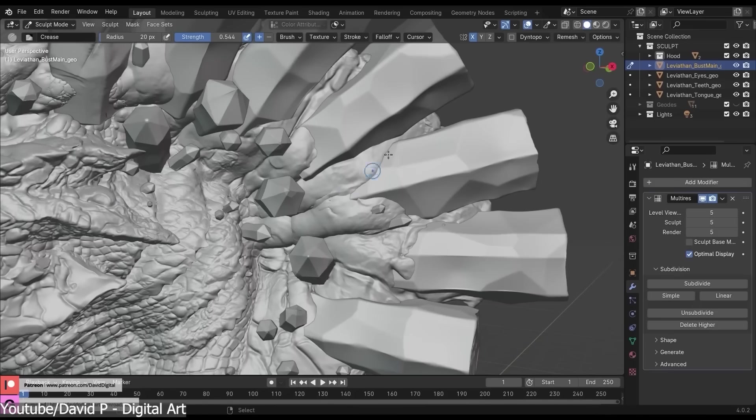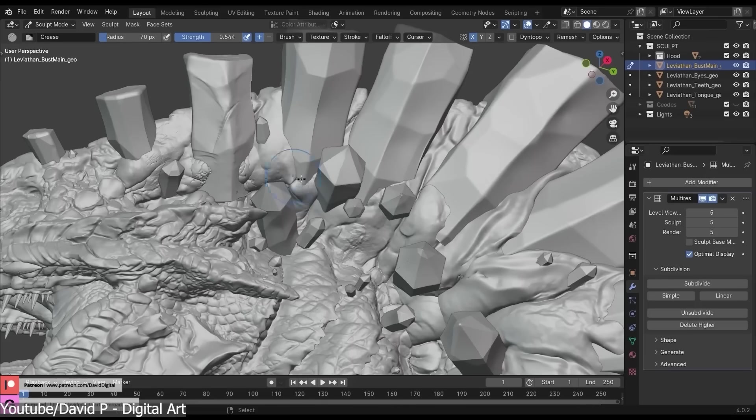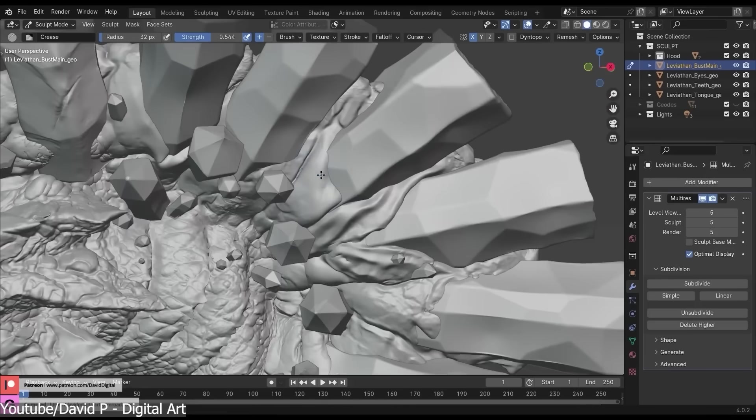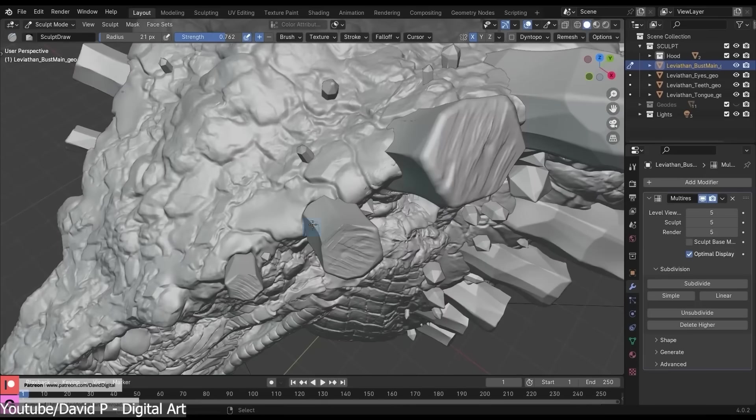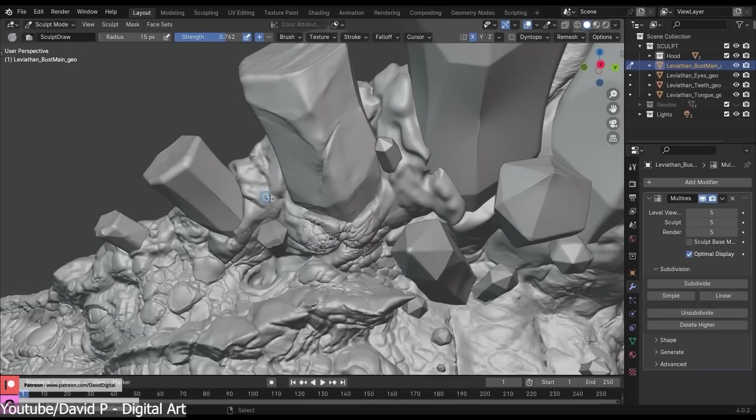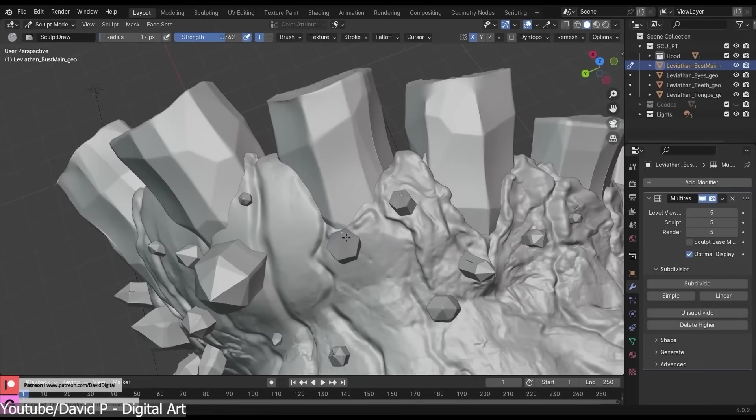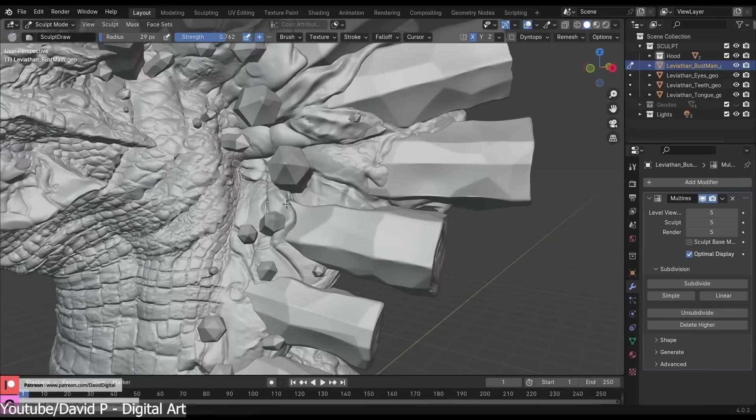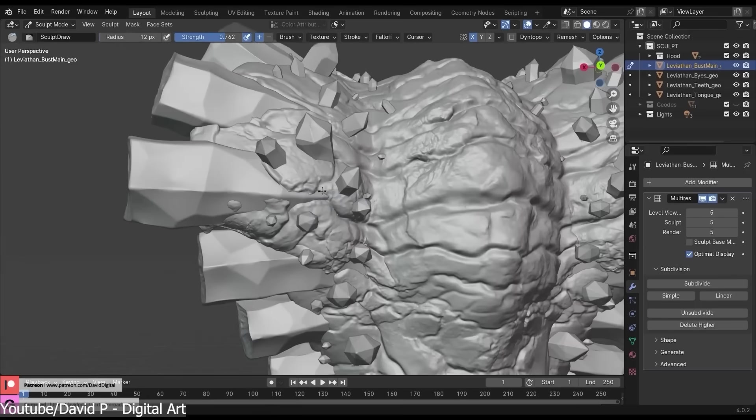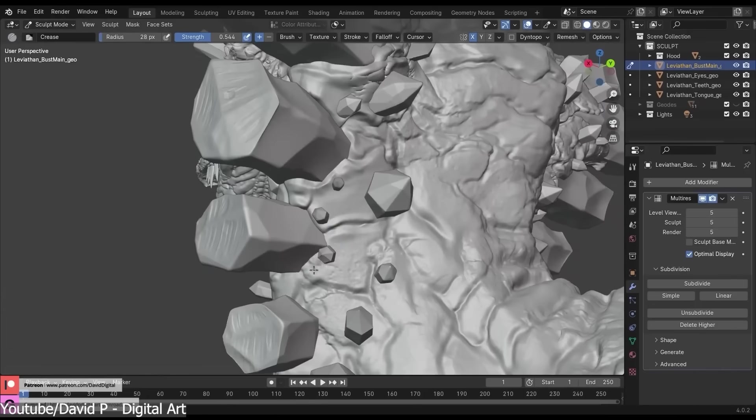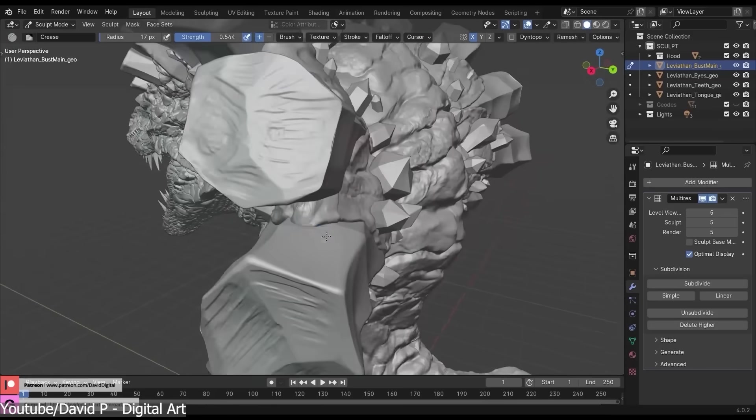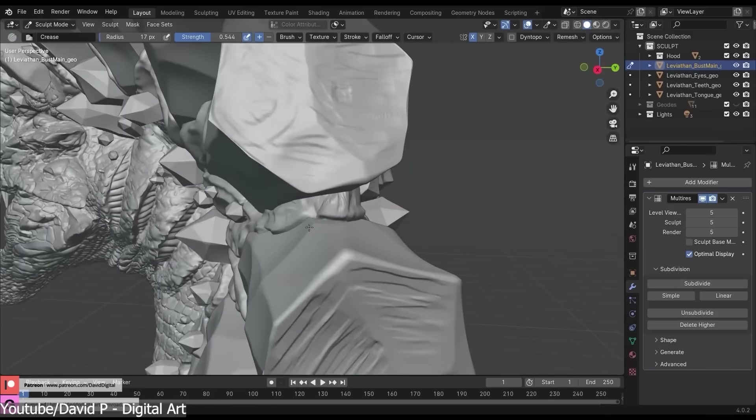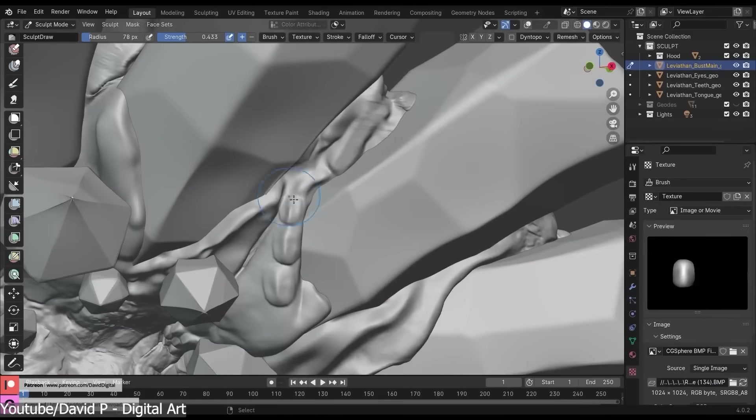Blender sculpting tools still have some catching up to do, but they are improving fast. Features like dynamic topology, voxel remeshing, and multi-resolution sculpting have made Blender a much more capable sculpting tool. I mean, compared to what it used to be. So if Blender continues to develop at the same current pace, Maxon might find that its biggest competitor isn't another paid software, because it is free to use by everyone, even for commercial use.